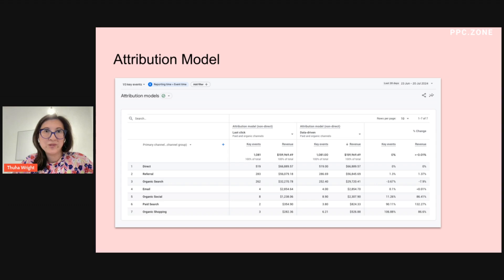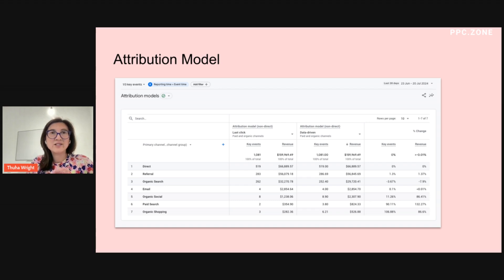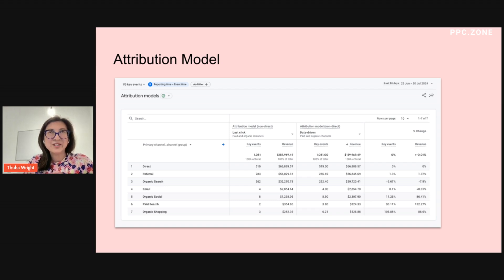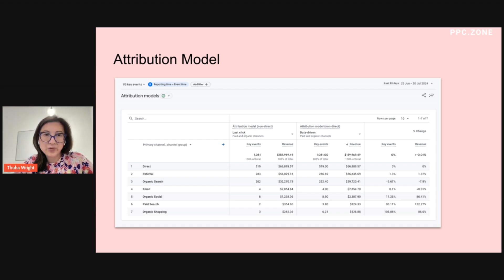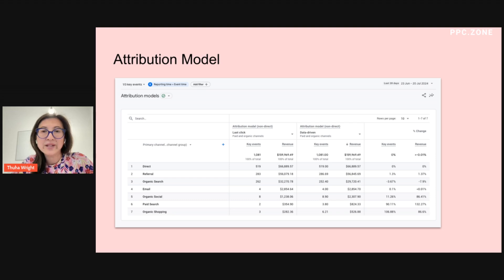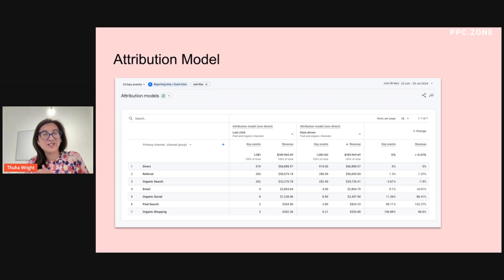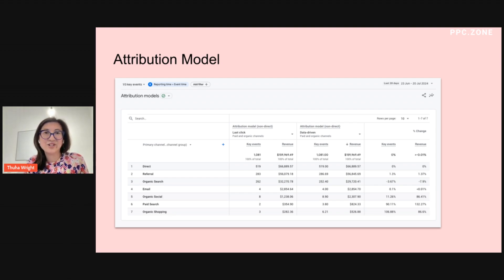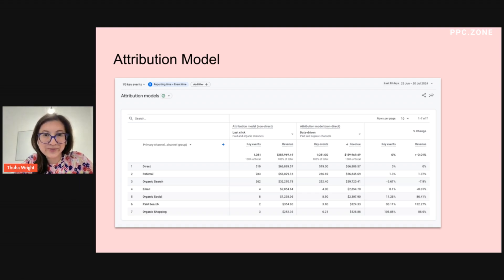The next report in the same section is the attribution model. And this looks at comparing the last click model with the data-driven model. And I like to use this report to kind of get a feel of how I should split the budget. So from this report, I would say that paid search, organic social, and organic shopping actually drives revenue, has more value in driving revenues than it actually does if you use the last click model. And so I would make sure that there is sufficient budget to keep running those channels.